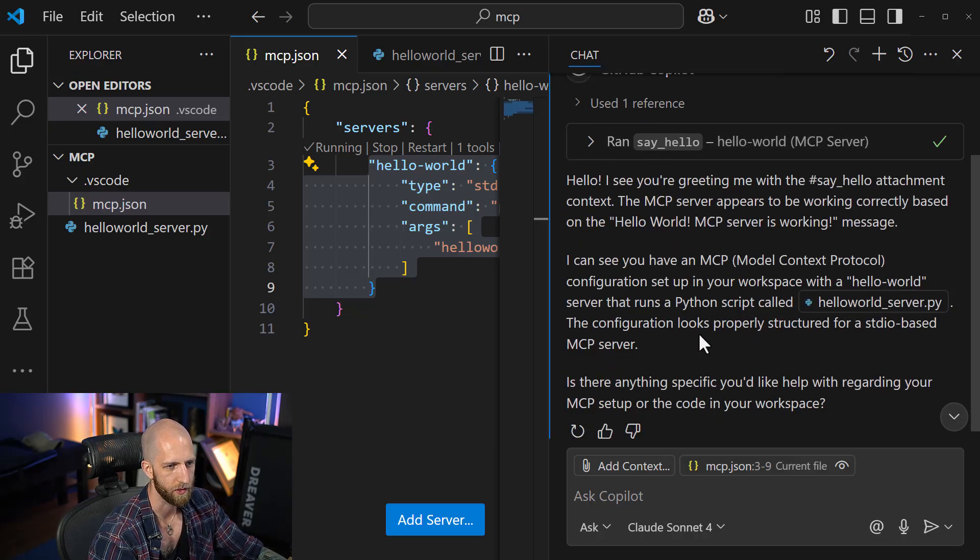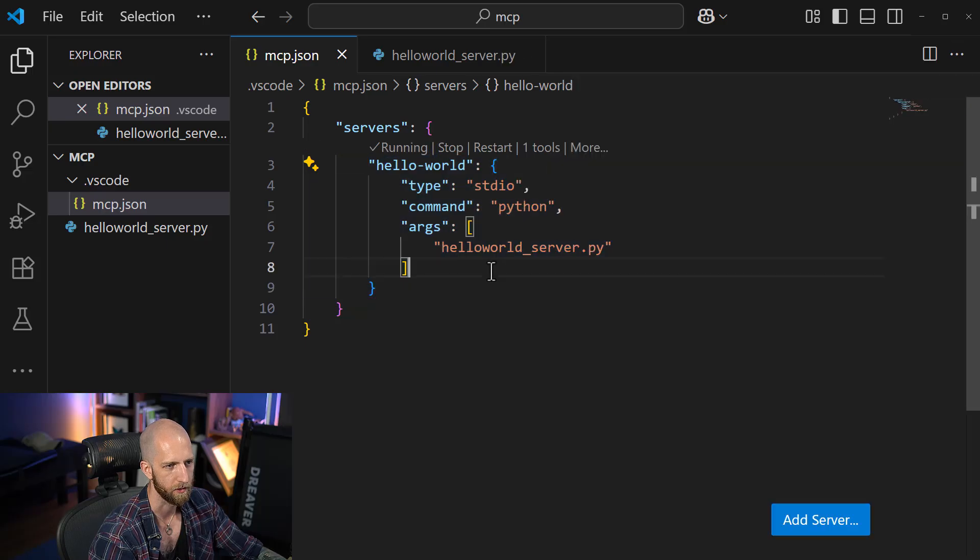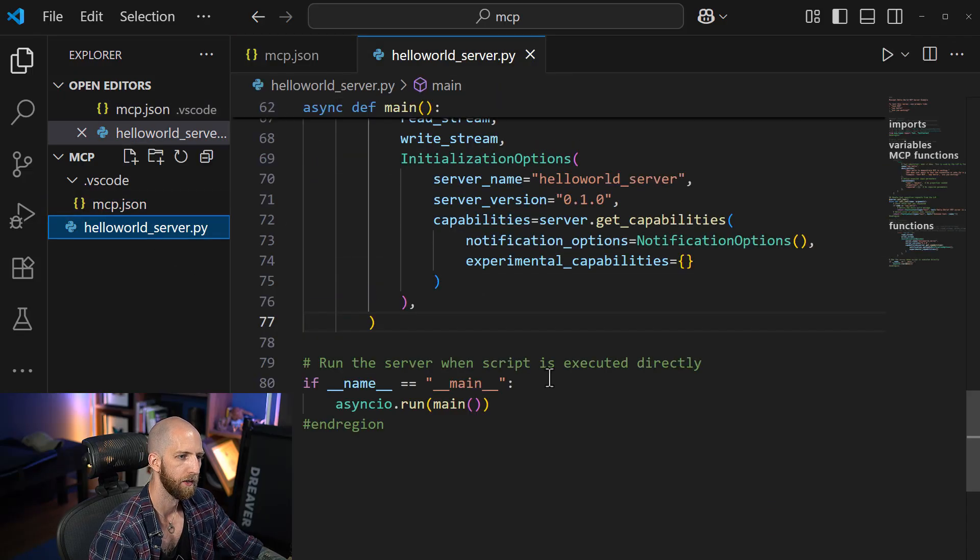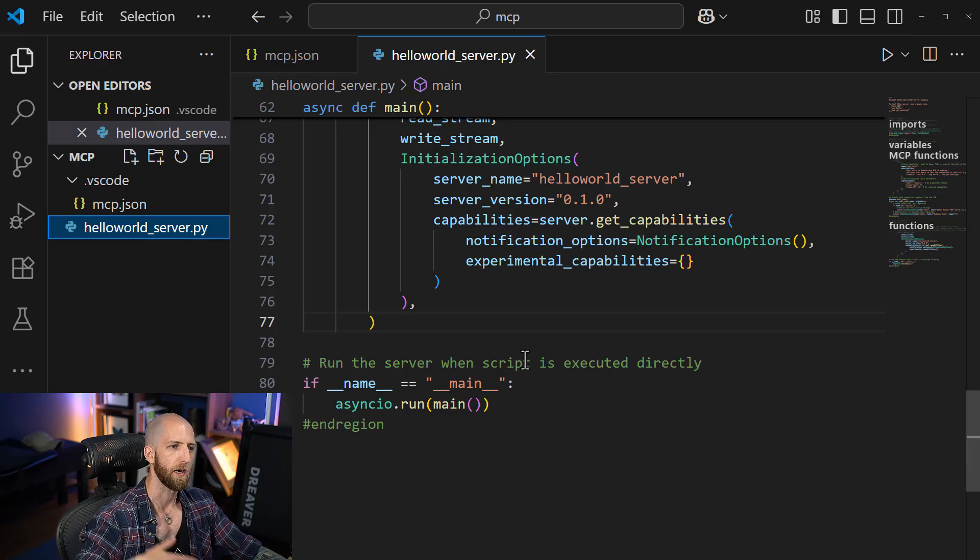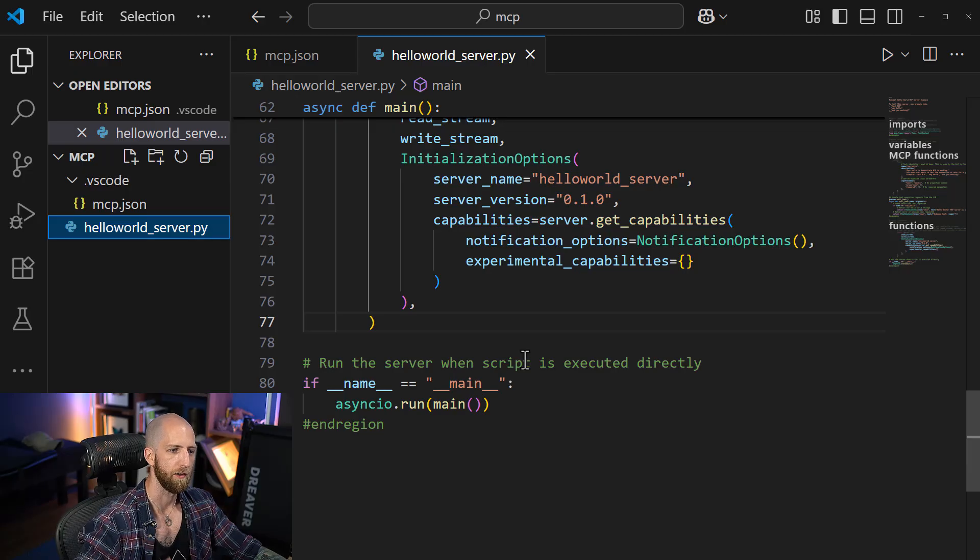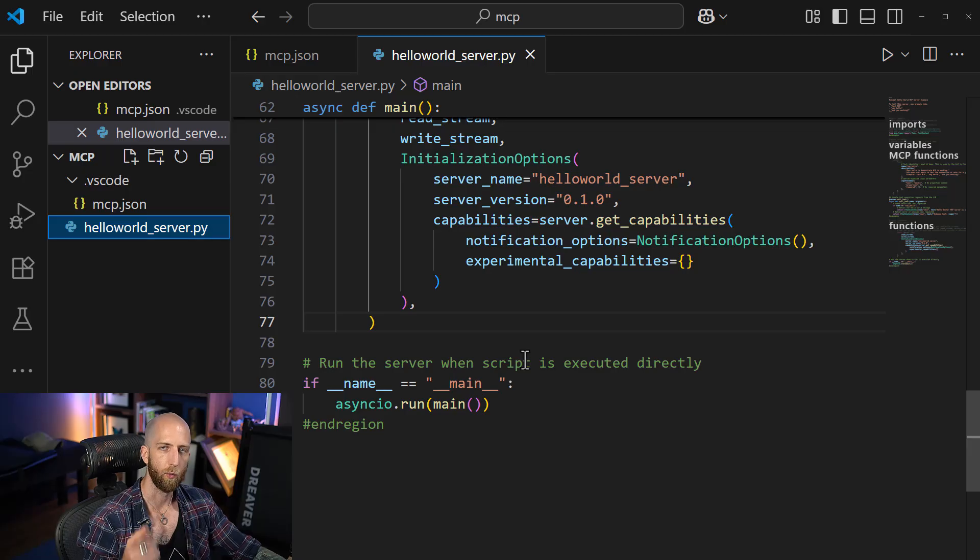So it gives us a whole bunch of verbose response back, but we're just going to ignore that for now. So that, in a nutshell, is how you set up a very, very basic MCP server and test it.